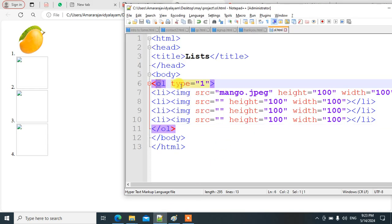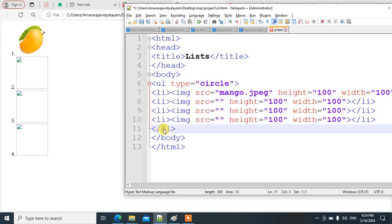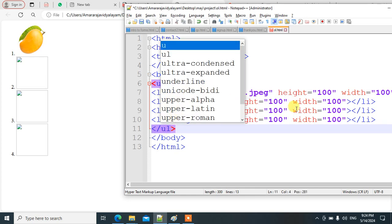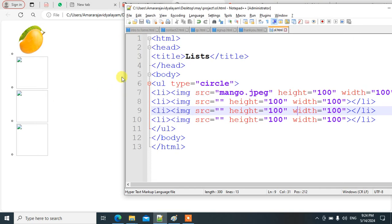Now let's look at the ul tag — ul means unordered list. The unordered list gives a bulleted list. You can use circle or square as the type value. Instead of ol we use ul, and it displays bullet points like circles or squares.